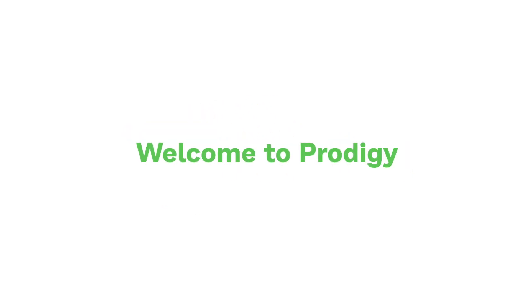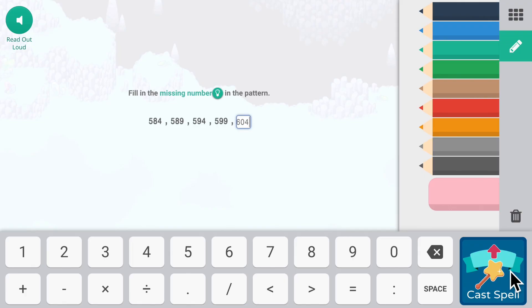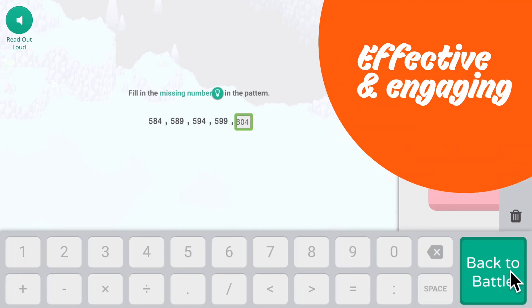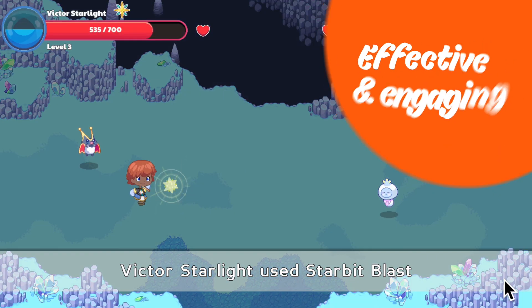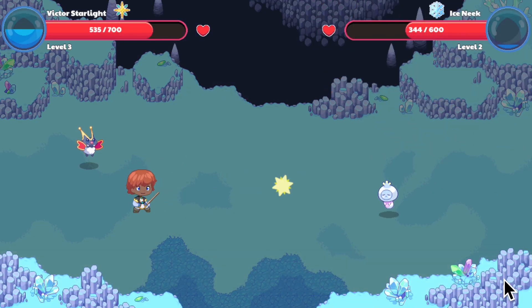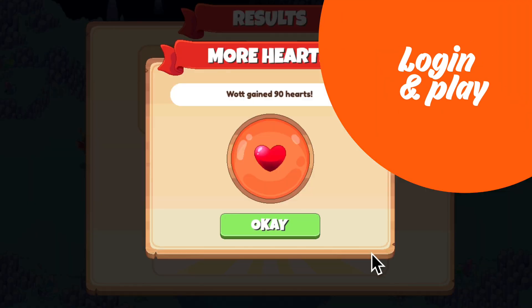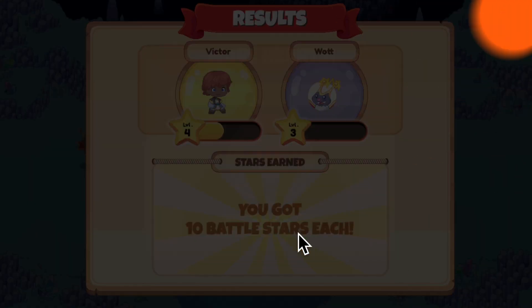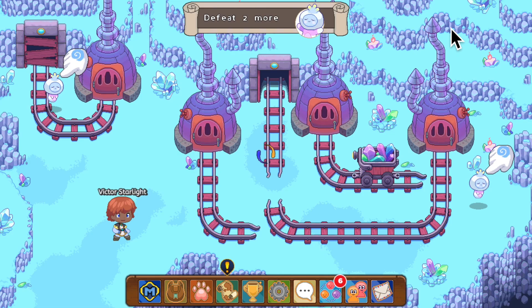Welcome to Prodigy Math Game, a game-based platform for effective and engaging math learning. This video will help you understand how to log in and play Prodigy Math Game on your browser or through the Prodigy Math Game mobile app.